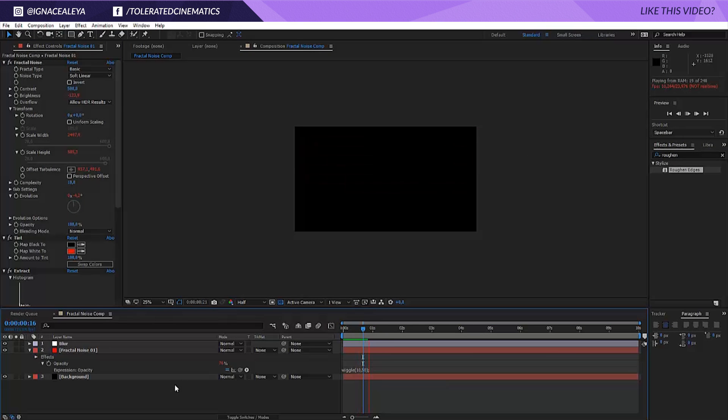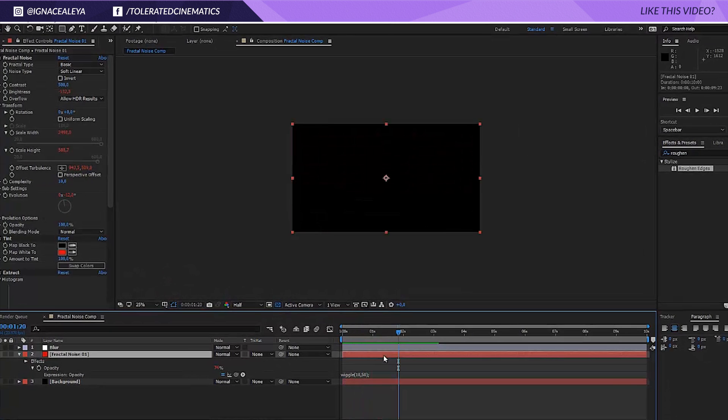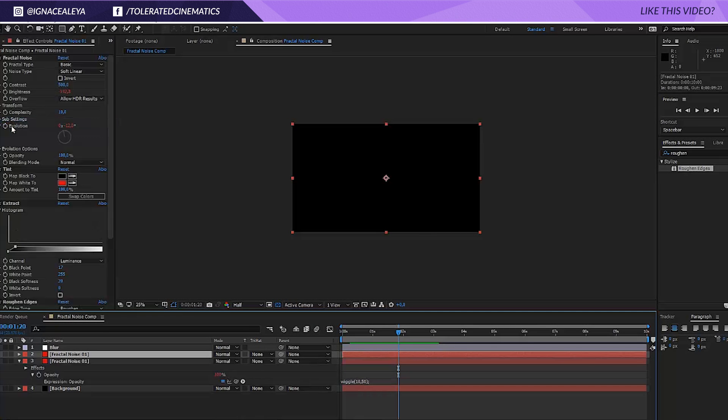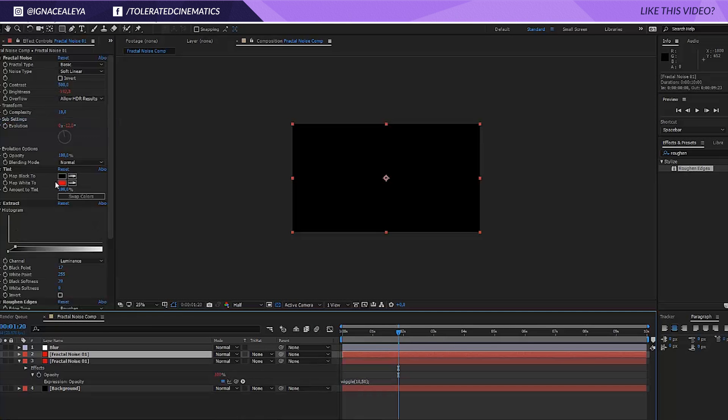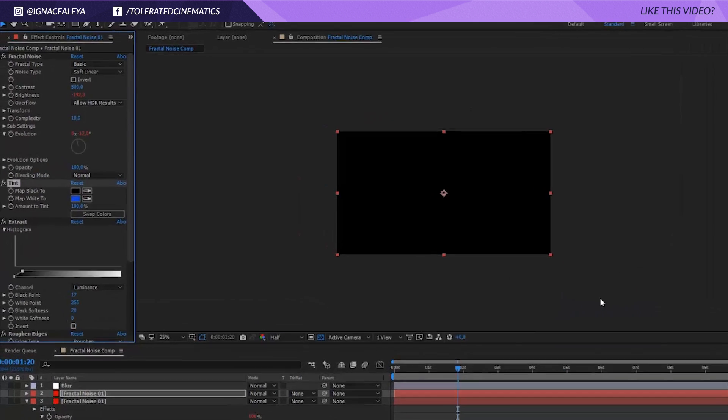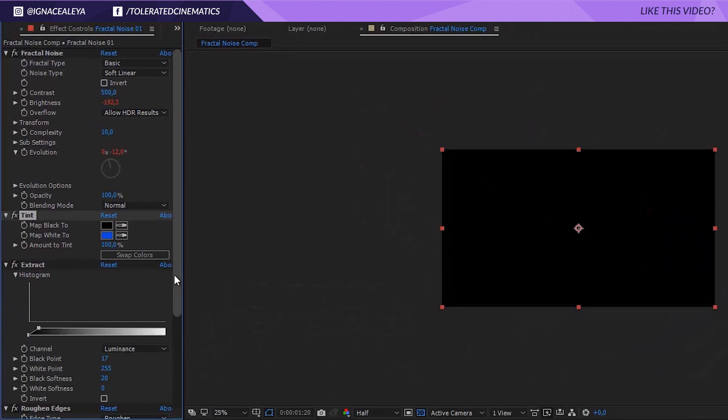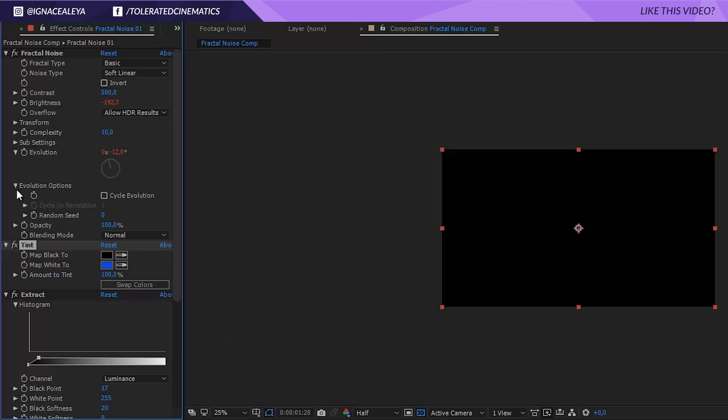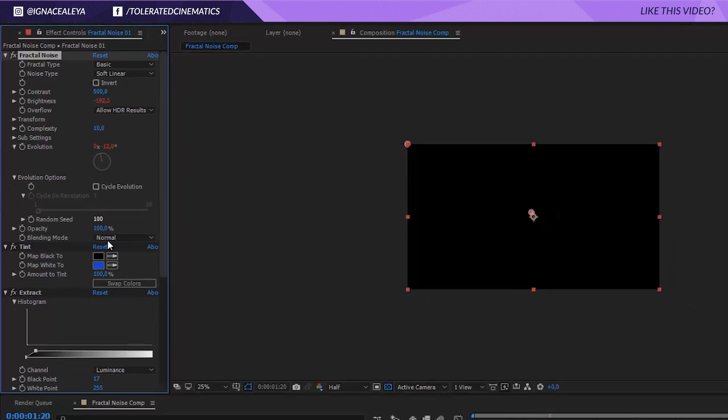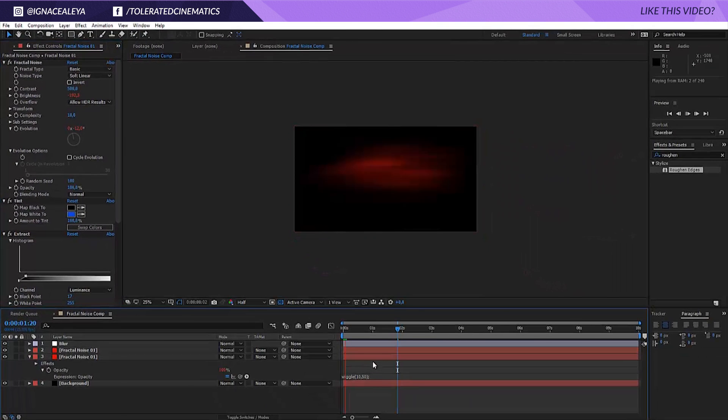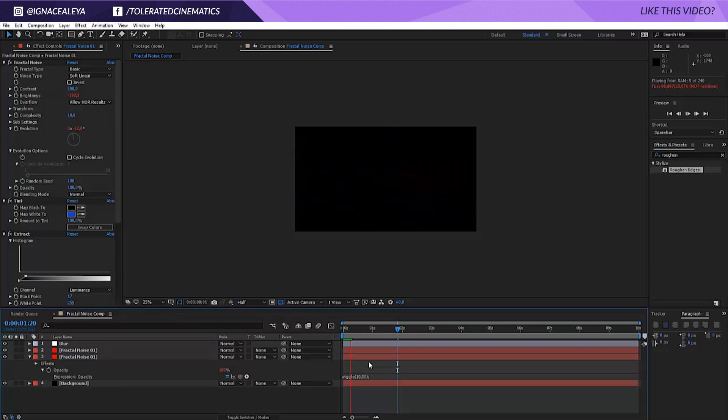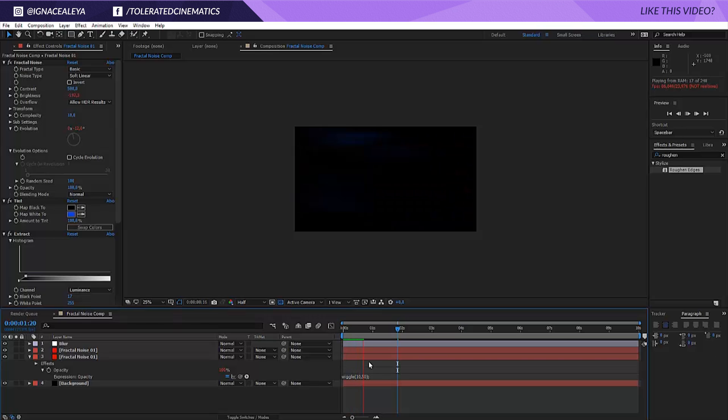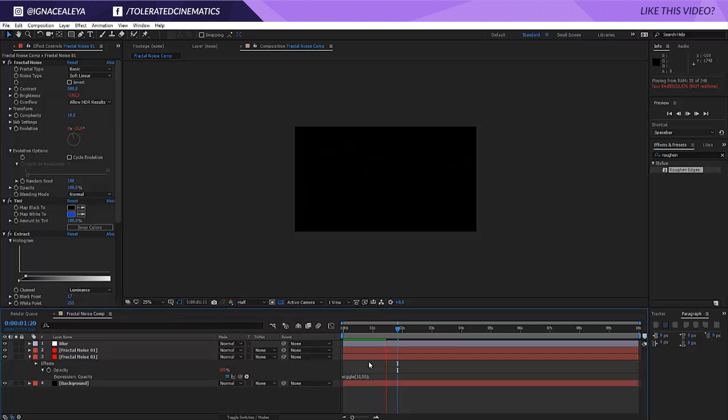OK so click back on that fractal noise 0.1 layer and now we're going to duplicate it. Change the red color to a different color like blue and click OK. Then for the fractal noise effect, open up the evolution options and change a random seed to 100. That will randomize it a little bit so it looks like a different kind of effect. And as you can see, these two combined, it looks really awesome.